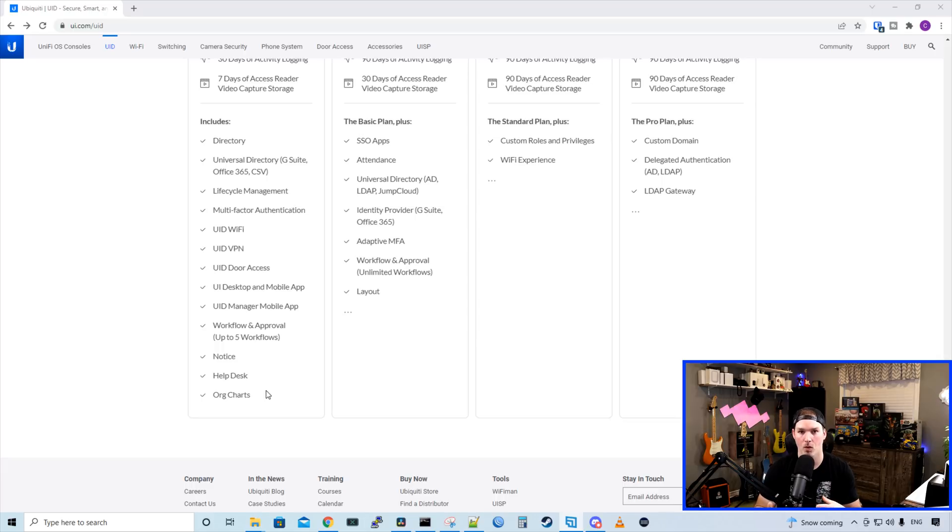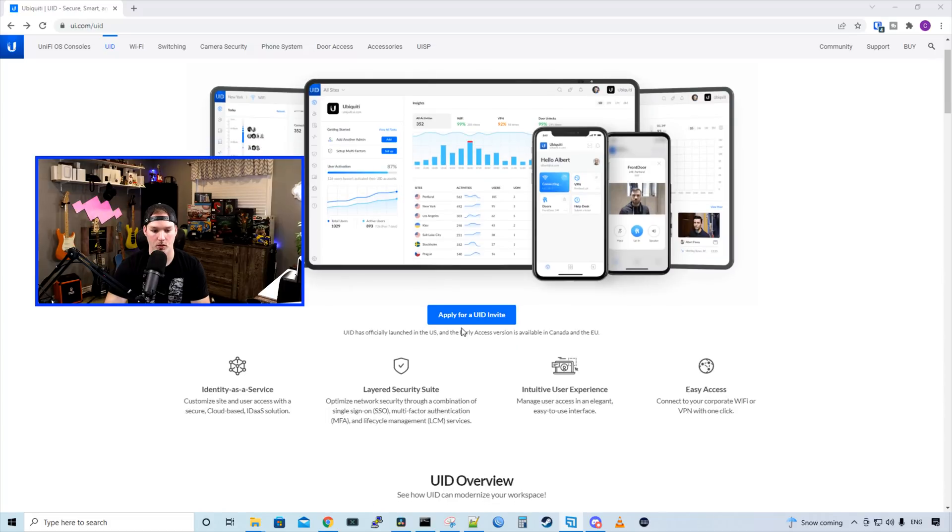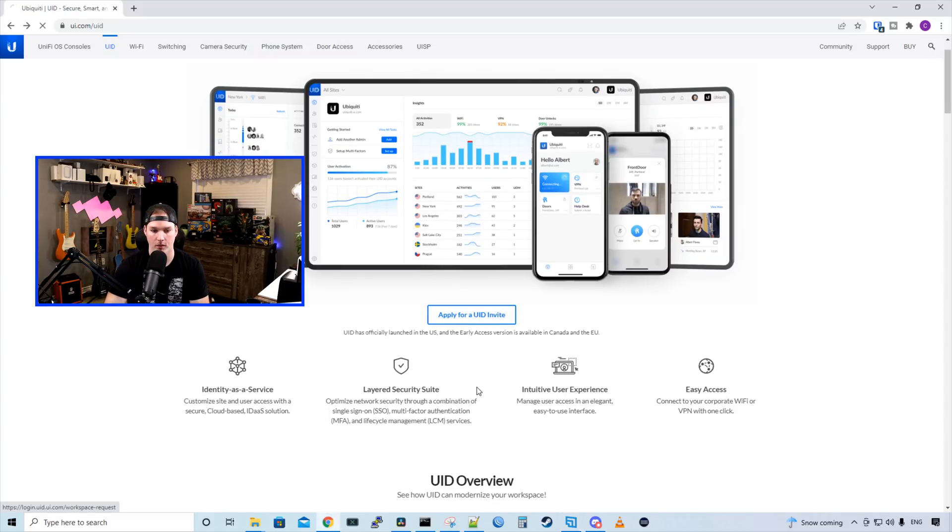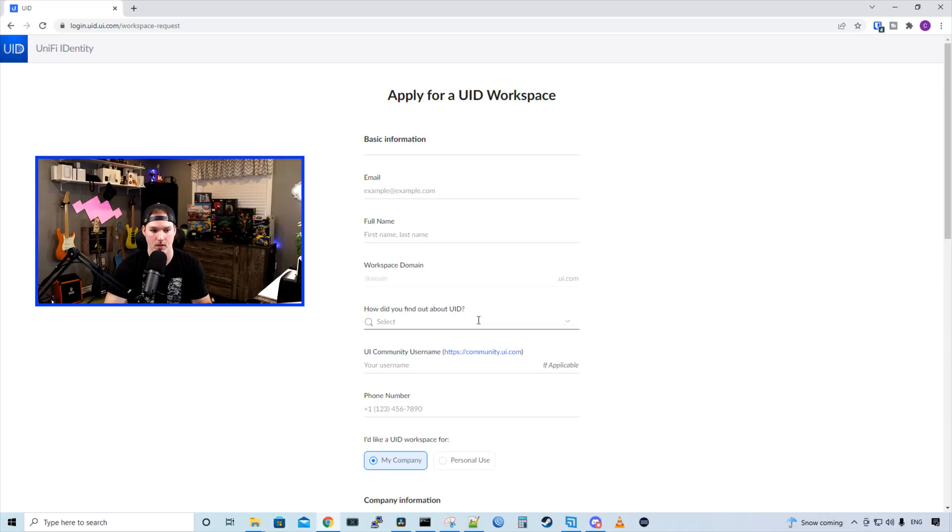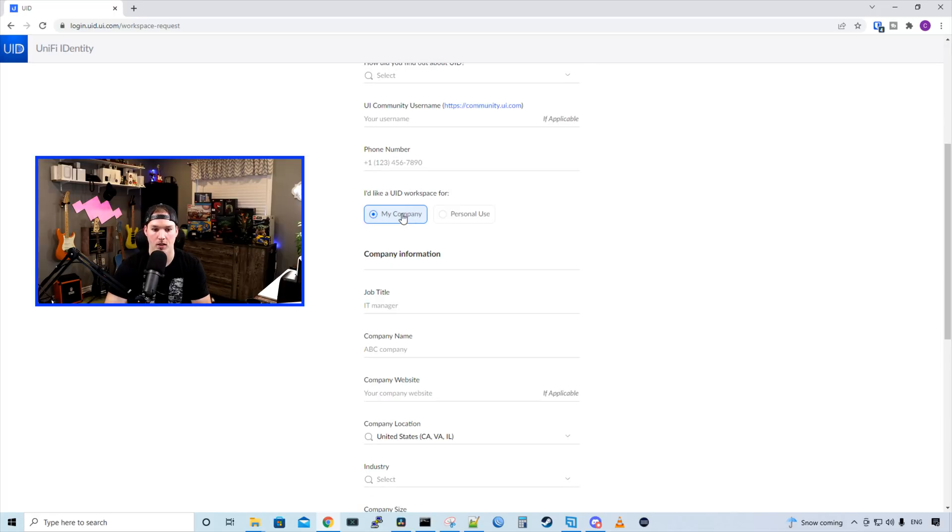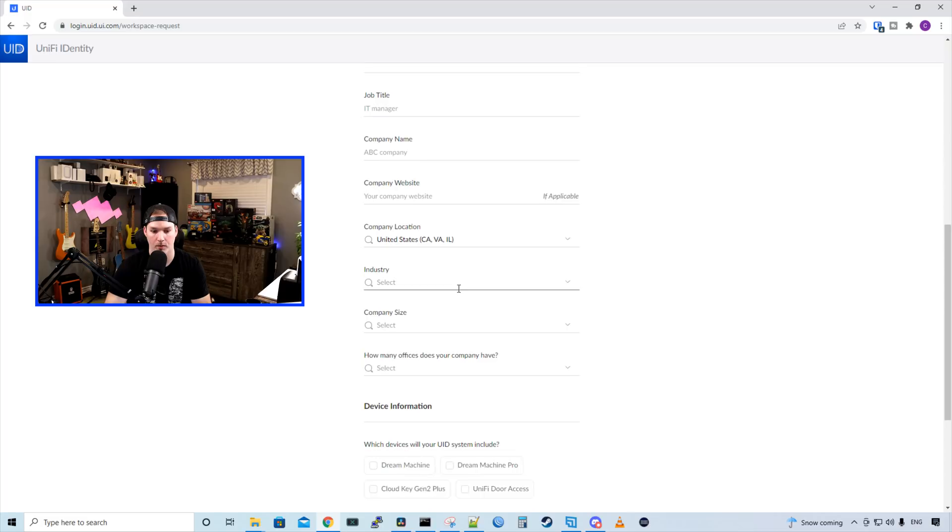So now we're going to go into actually setting this up. The first thing we need to do to start getting UID set up, is apply for a UID invite. We click the apply for UID invite, and then we need to fill in this information. I've already created myself a workspace, but we need our email, our full name, and then a workspace domain. It's going to ask you a couple other questions, your phone number. I'd like to have a UID workspace for my company or personal use, and a couple other things. So fill that out and apply, and then wait for the email.